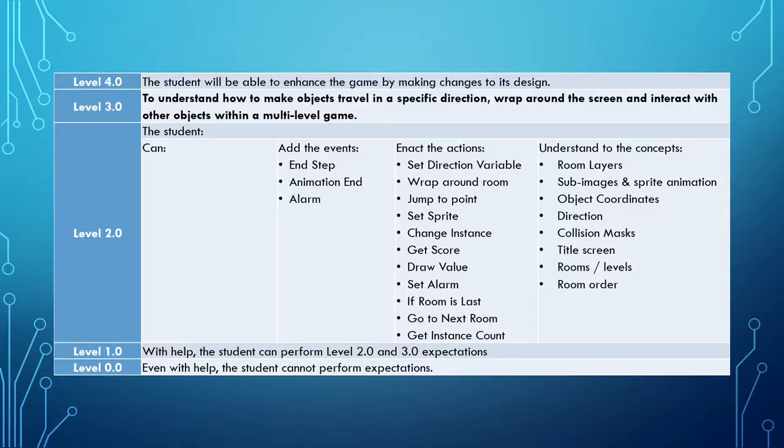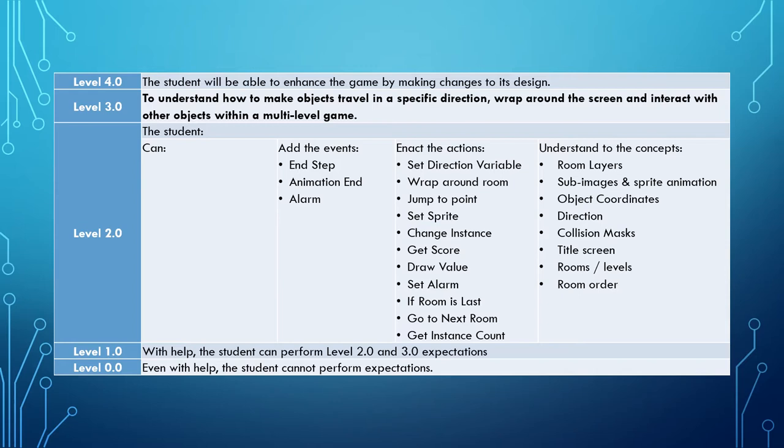In this very first tutorial, we're going to set the scene for the rest of this series. Building upon the knowledge we developed in our last series, our level 3 objective is to understand how to make objects travel in a specific direction, wrap around the screen, and interact with other objects within a multi-level game.